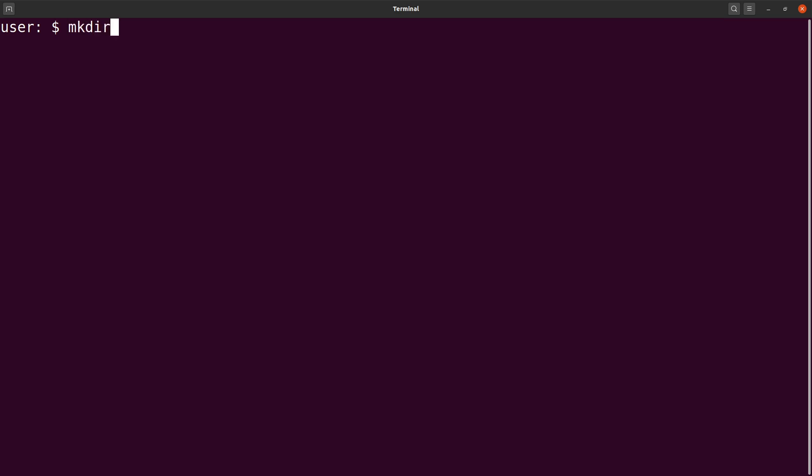I'll say mkdir vcfs, then I will cd to it. The reason why I do this is to separate files that I'll be generating for this exercise from other files on my PC. Doing this helps you to organize your files and prevent accidental removal of files and modification of files. That is why I create directories for every project that I do.